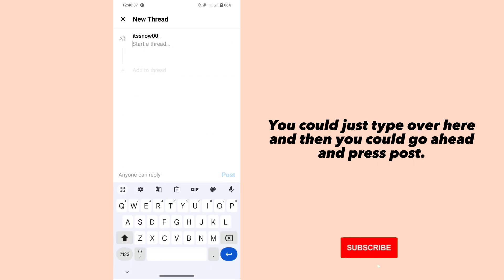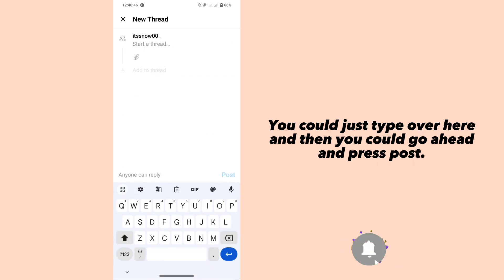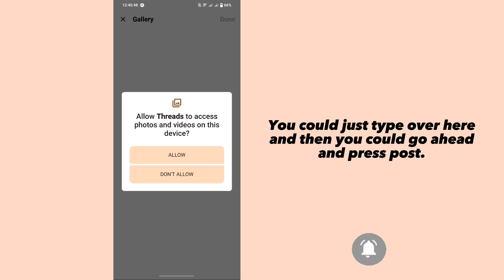You could just type over here and then you could go ahead and press post.